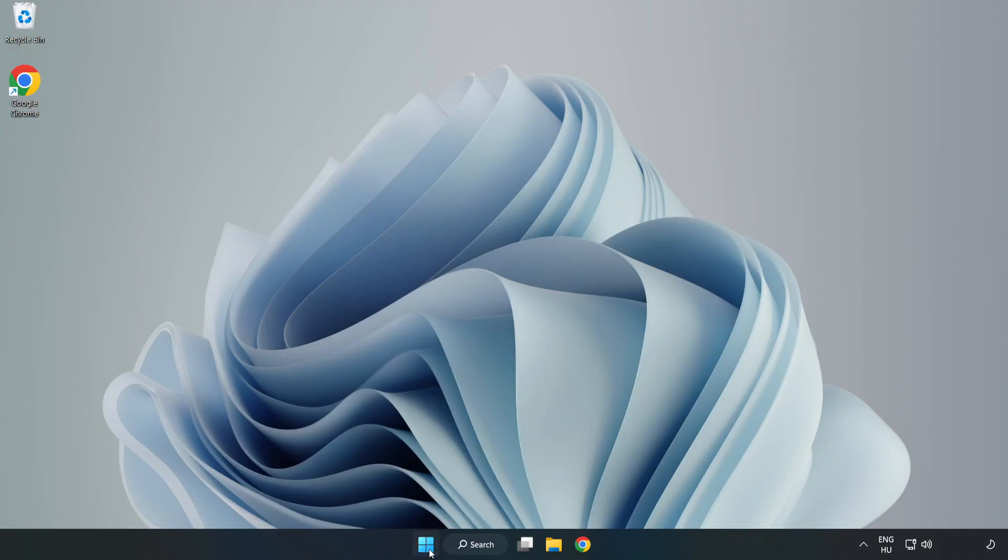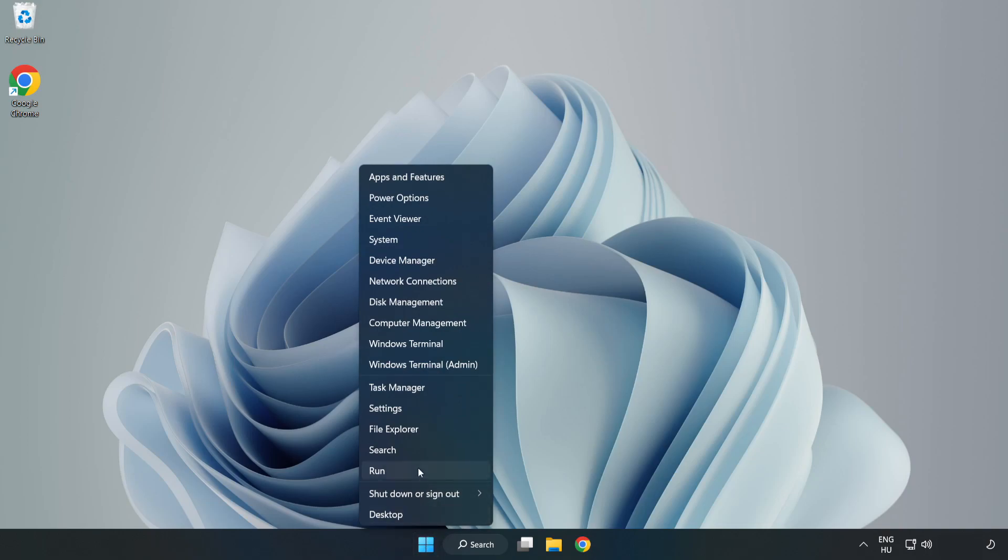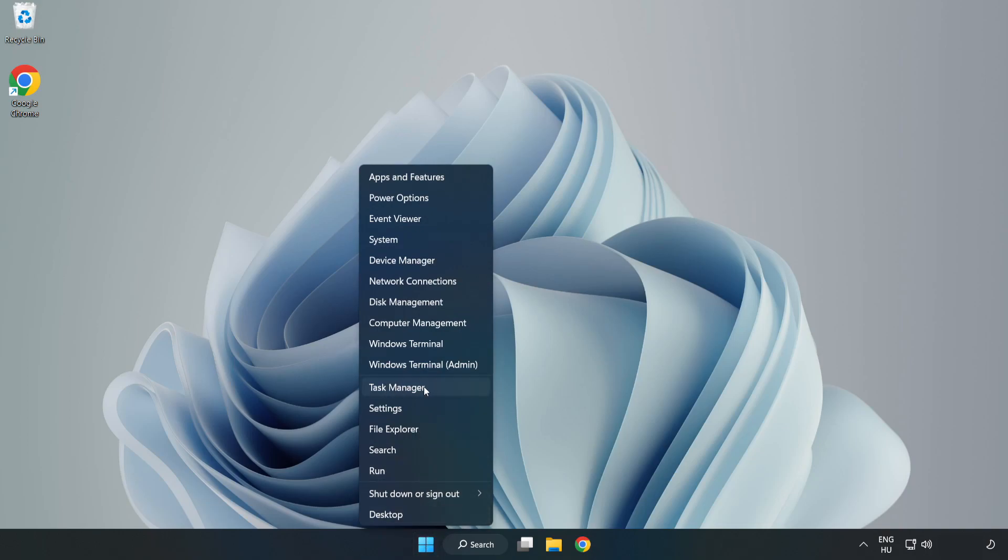If that didn't work, right-click Start Menu. Open Task Manager.